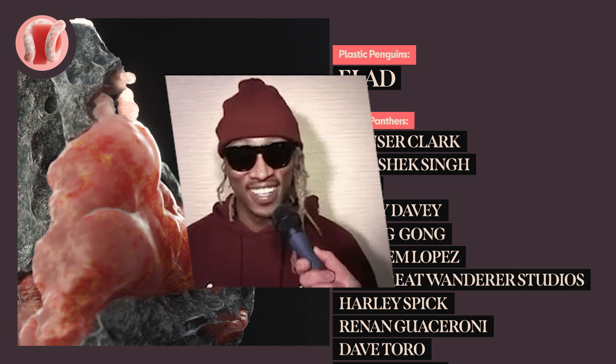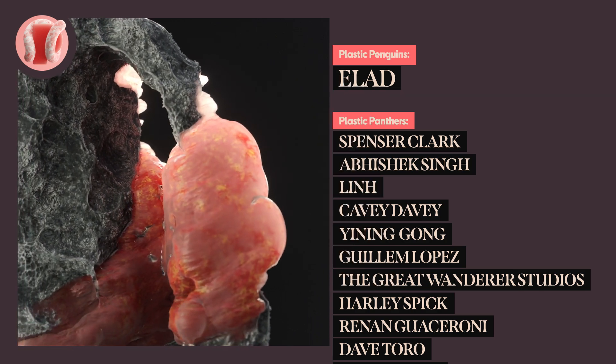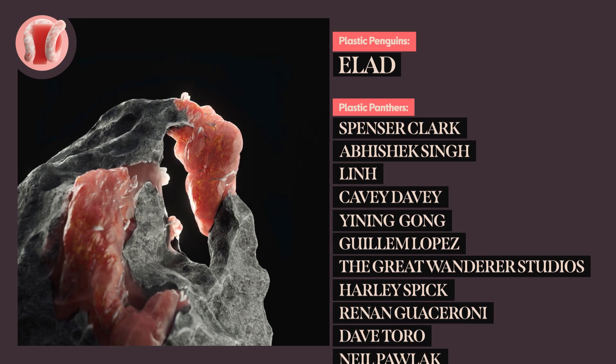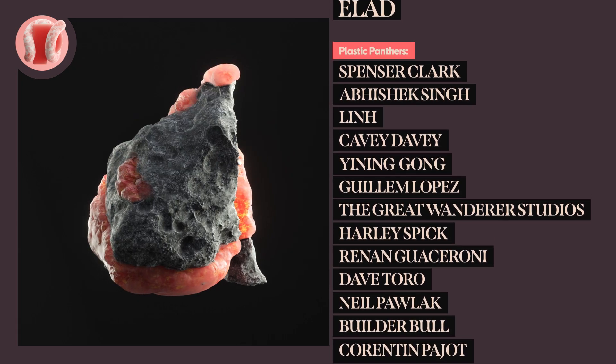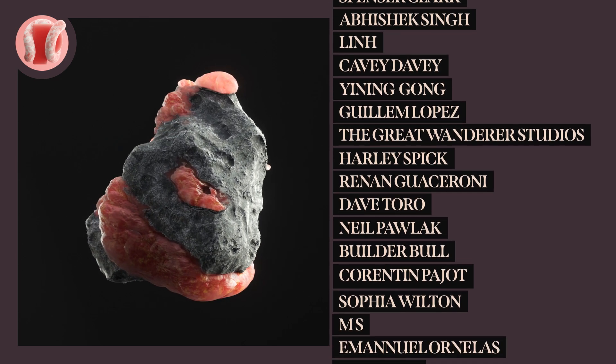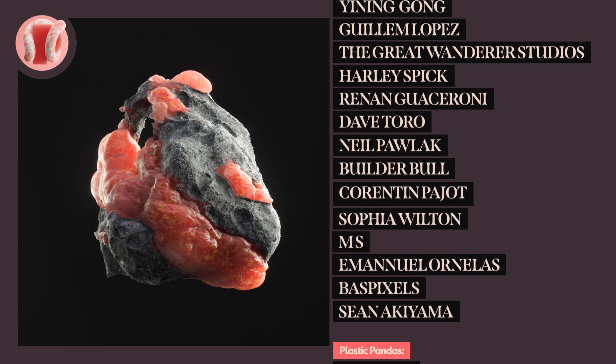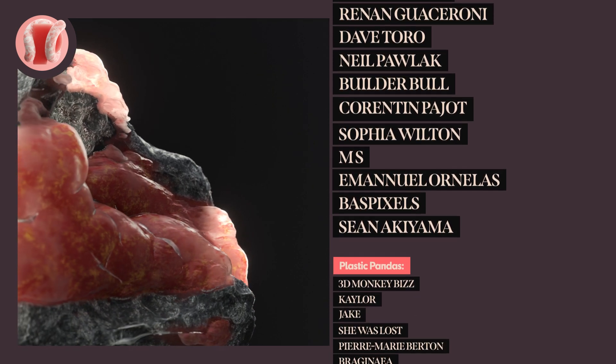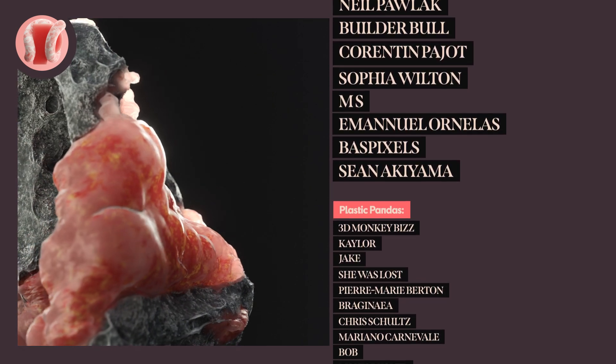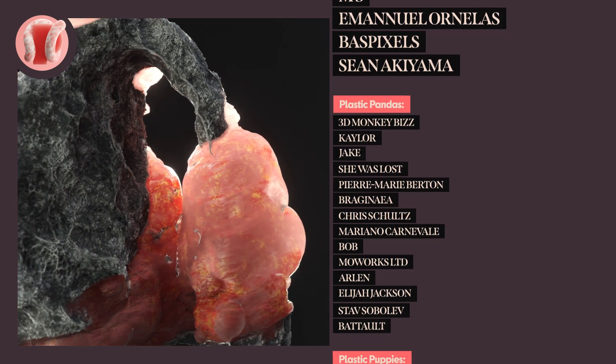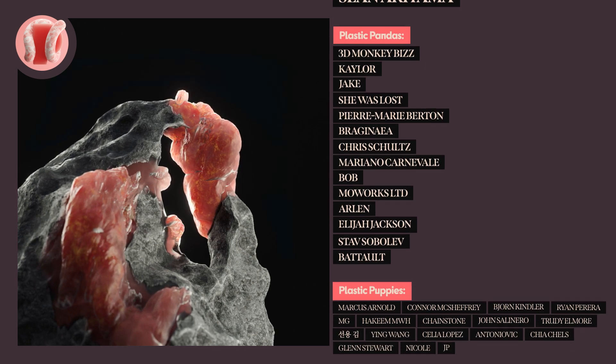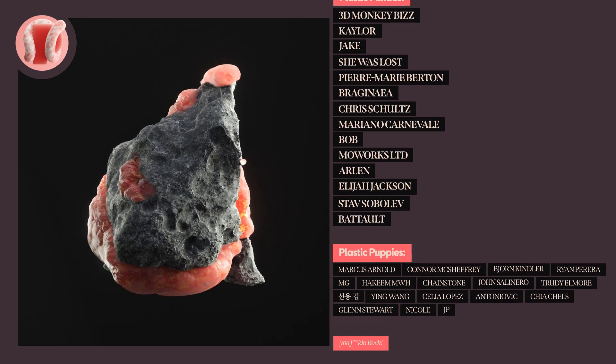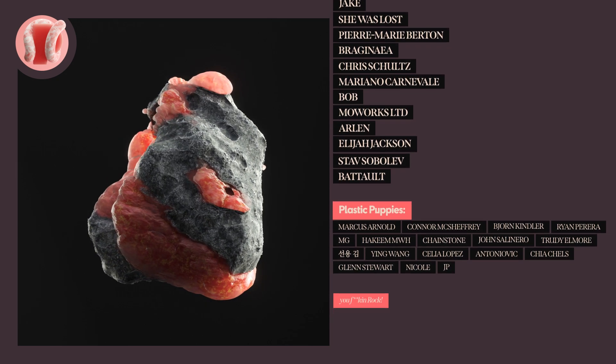Lovely shout out to all my sensational patrons and members: Elad, Spencer Clark, Abhishek Singh, Lin, Kavey Davey, Yinning Gong, Guillem Lopez, The Great Wanderer Studios, Harley Spick, Henan Gosseroni, Dave Toro, Neil Pollack, Builder Bull, Quarantine Pejot, Sofia Wilton, MS, Emmanuel Ornelas, Bass Pixels, Shauna Kiyama, 3Dmonkeybiz, Kaylor, Jake, SheWasLost, Pierre Marie Burton, Braganet, Chris Schultz, Ariano Carnavale, Bob, Mowarks Limited, Arlen, Elijah Jackson, Stav Sobolov, Batalt and everybody else on the list. You truly are helping me make this happen.